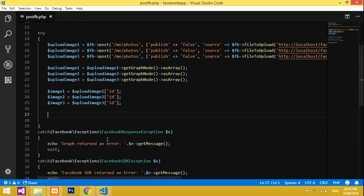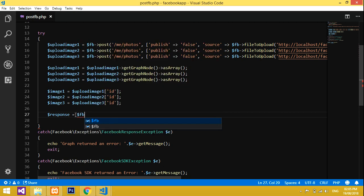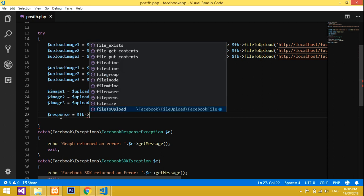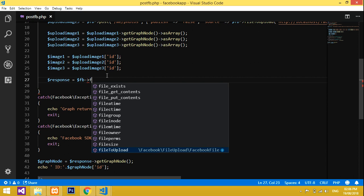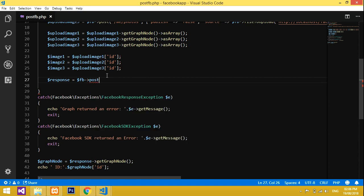Now declare a `$response` variable — this is a predefined word, keep it as is. Then call `$fb->post()` with the endpoint `/me/feed`, give a comma, and open the array format. Give a semicolon at the end to close the statement.